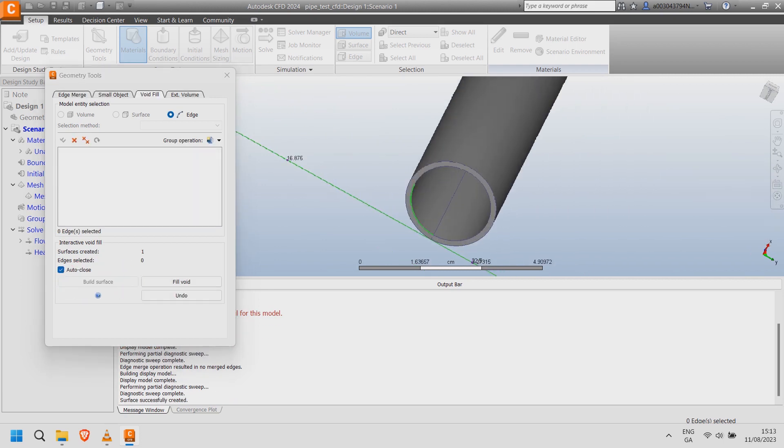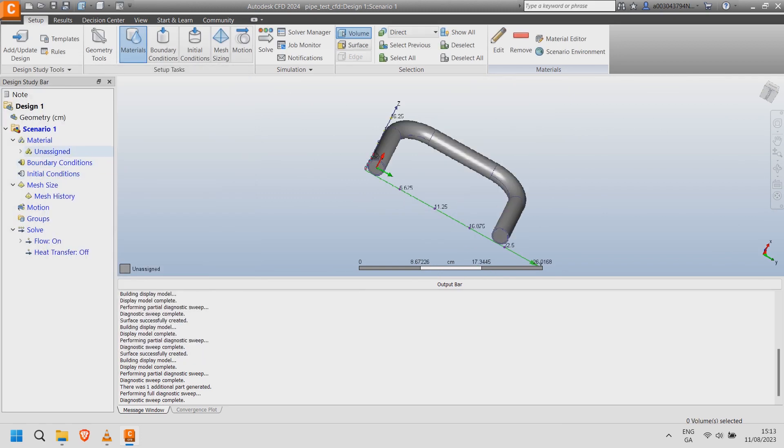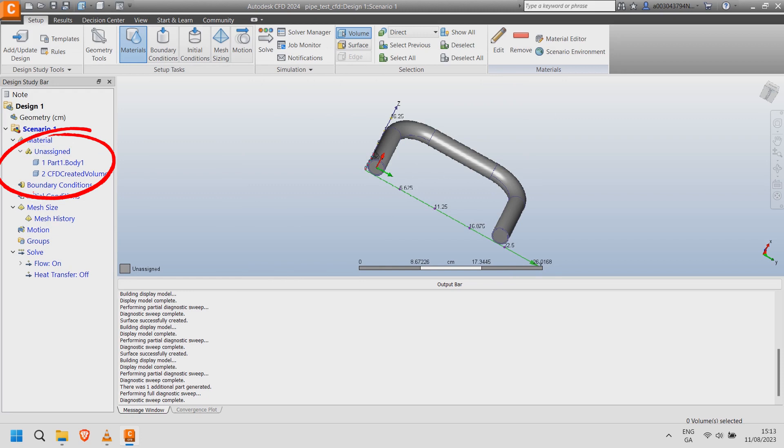Do the same with the outlet. This time choose fill void. Close the geometry tools and expand unassigned parts.